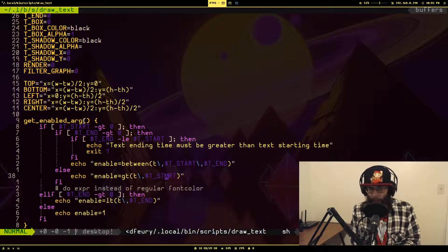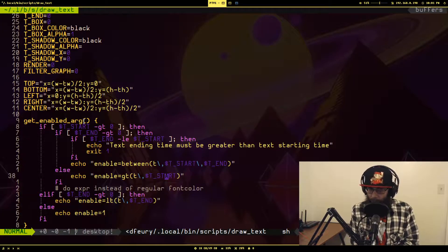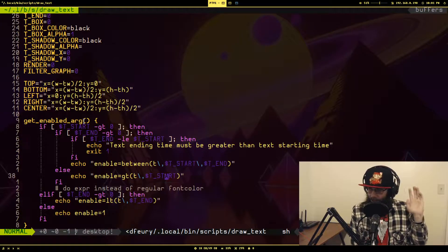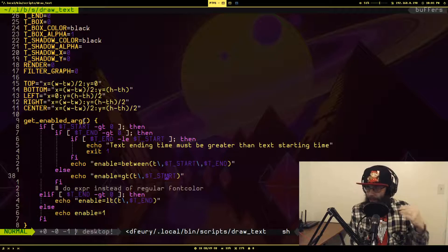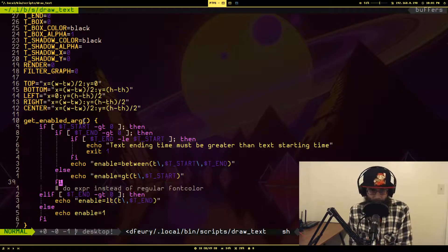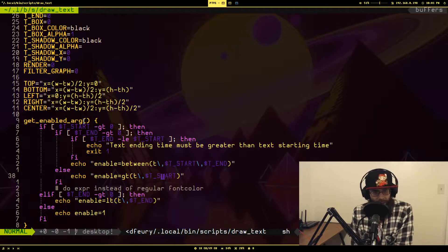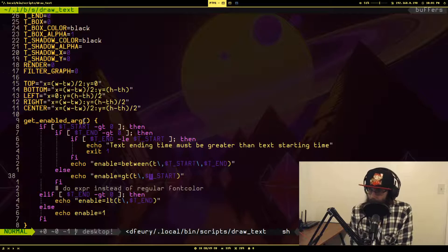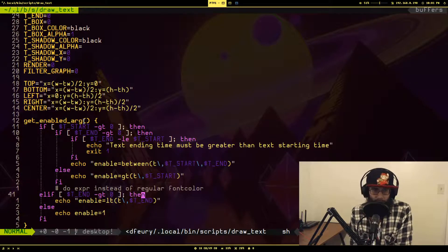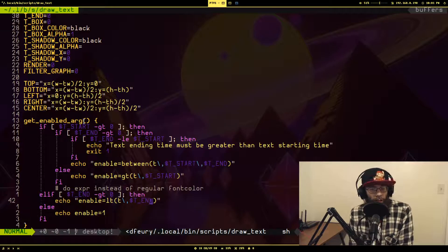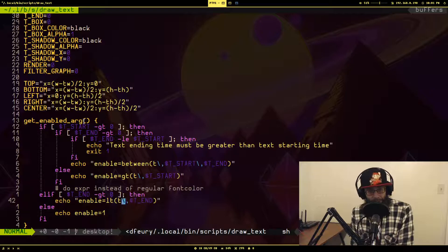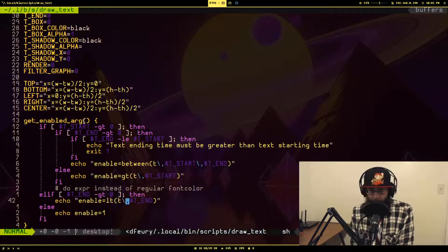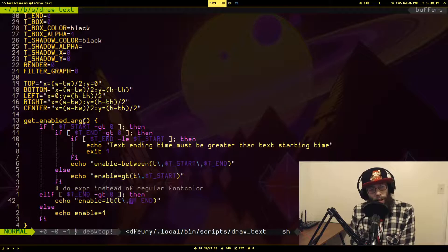So if t start was not zero but t end is zero, meaning that there was no t end passed, we only care about only showing the text after a certain timestamp. It'll instead of using between, it'll use greater than. I should probably actually be using greater than equal to, but the difference is so barely even present that whatever, this works fine anyway.